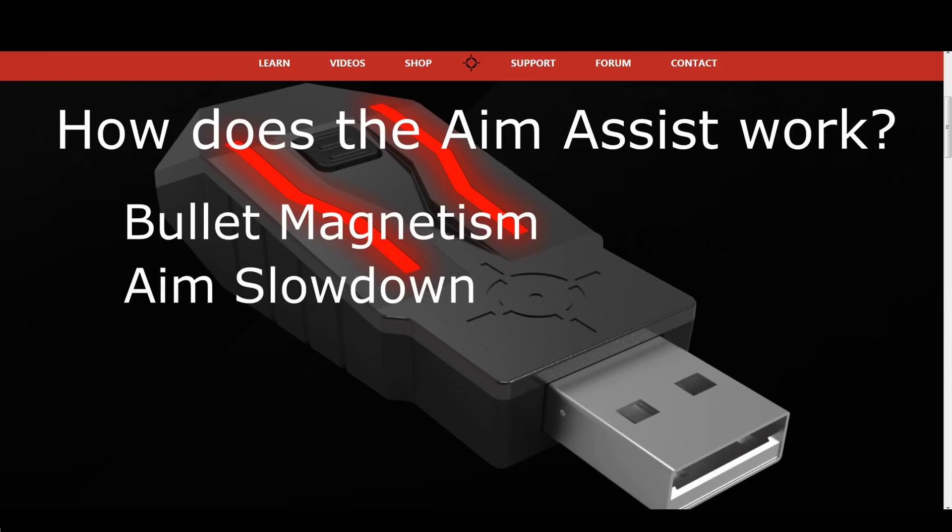Aim Slowdown will reduce your mouse sensitivity once you are near or on the target. This should increase your tracking capabilities, and ensure that your aim remains perfect even if the target is moving. Example games are Overwatch and Fortnite.